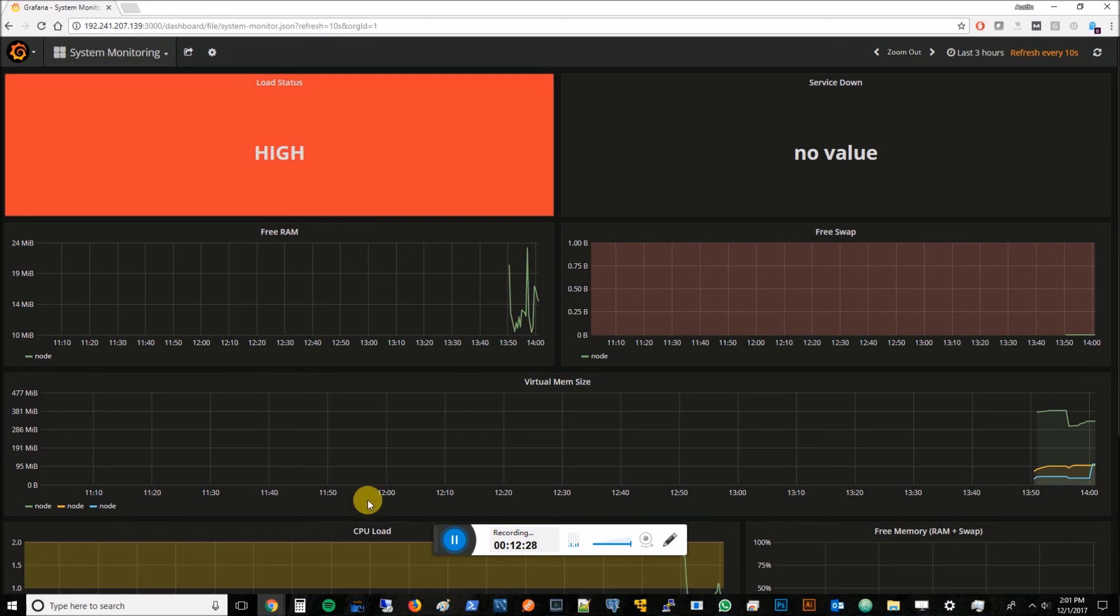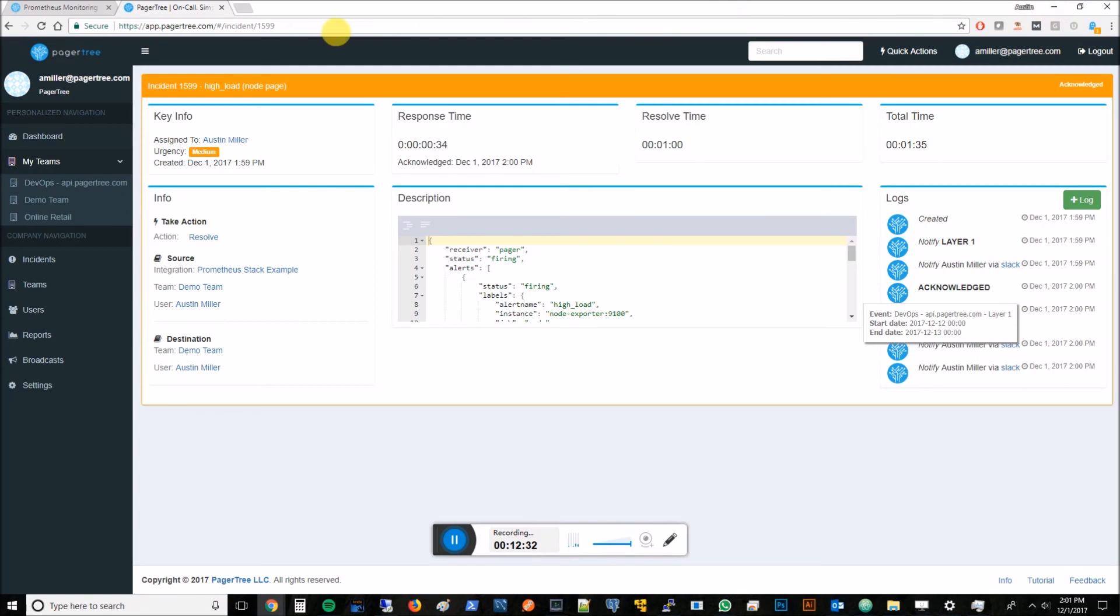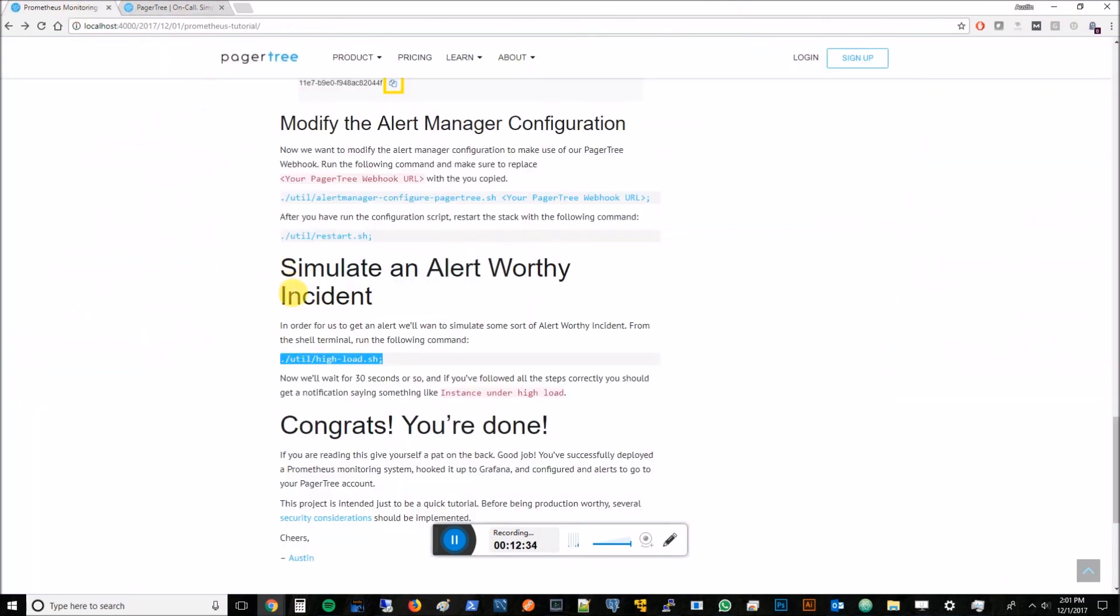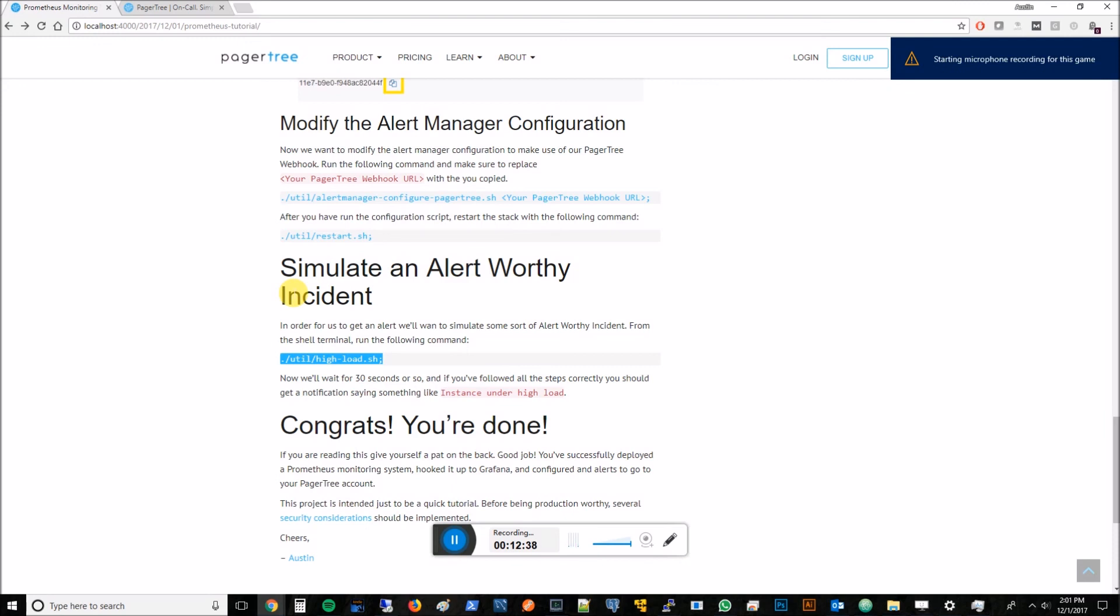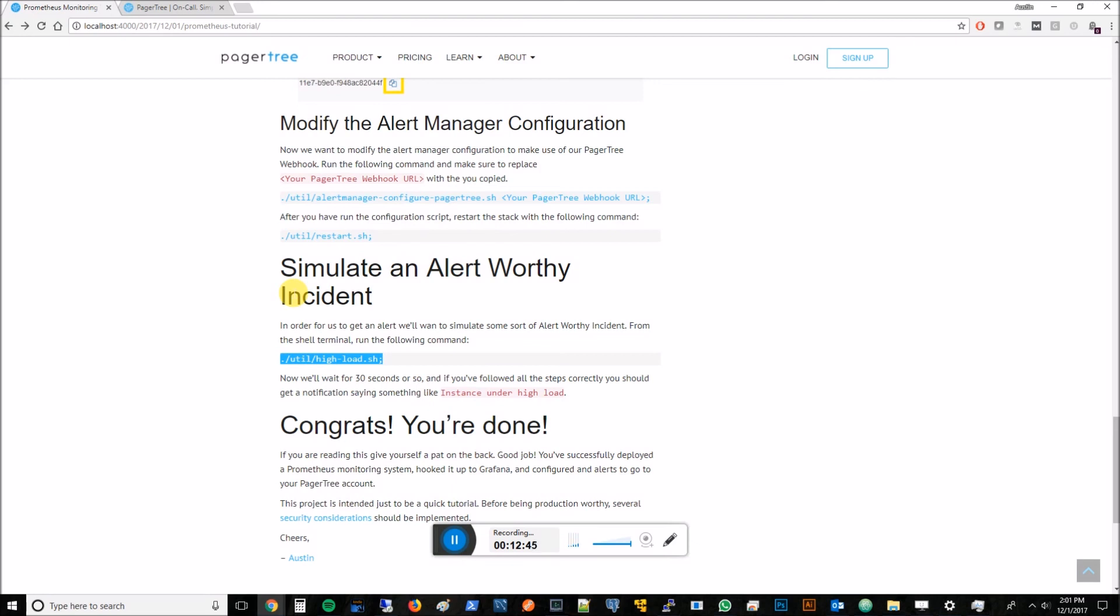I hope you've been able to learn a little bit in this tutorial, see what Prometheus, Grafana, and PagerTree can offer you. If you like this tutorial, feel free to like it here on YouTube. You can always sign up for a free PagerTree account. We have a 14-day free trial. I really hope you've liked this and I hope you have a good day.